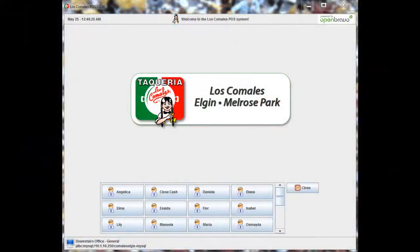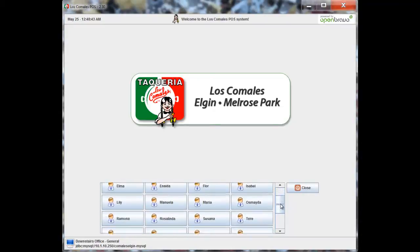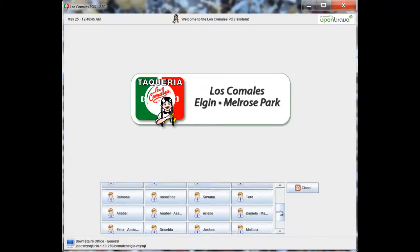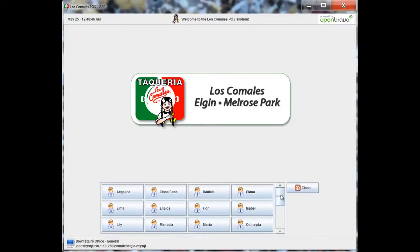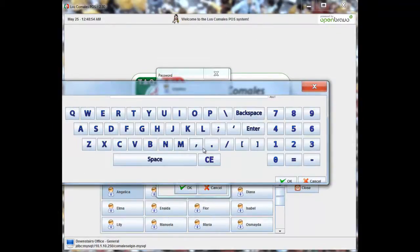Well now that we have a basic understanding of the setup that we have here at Los Comales, we'll go over more of the software. This is the main screen you'll see here. We'll pretend this is a touch screen even though it's not. We have all the employees here. And if you click on an employee's name, you could input a number, password if you wanted, or you could bring out a whole keyboard here that we wrote up that you could use as well.